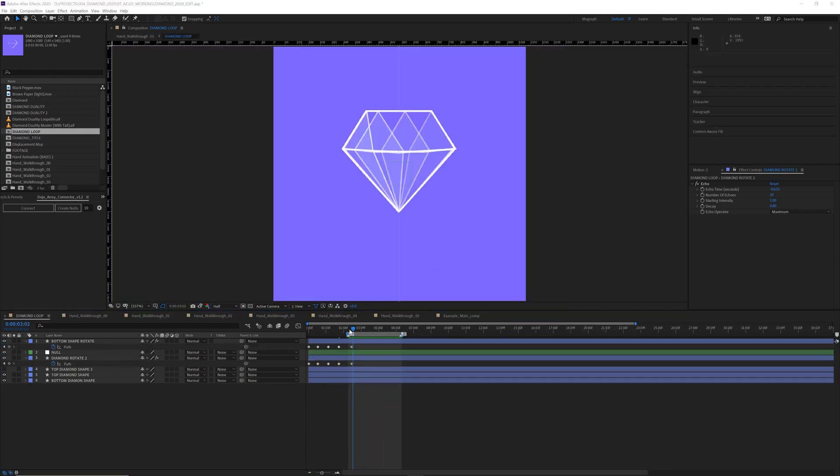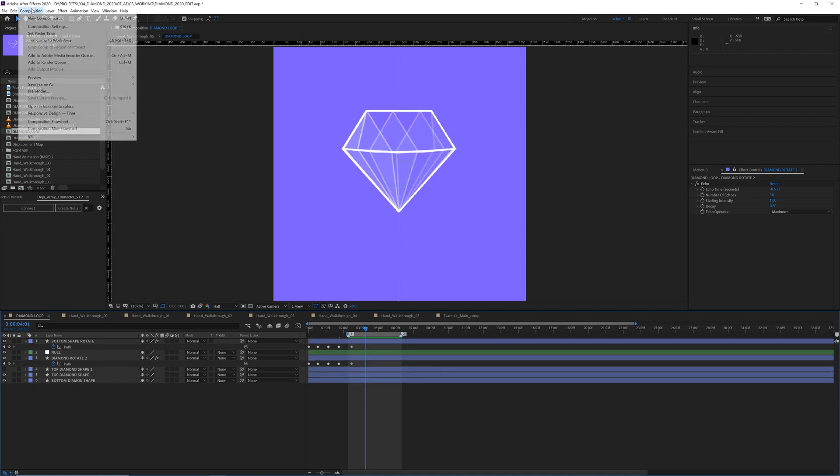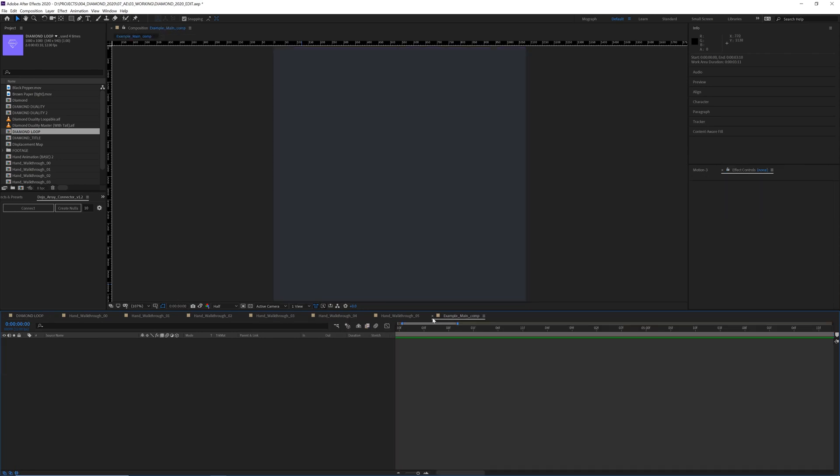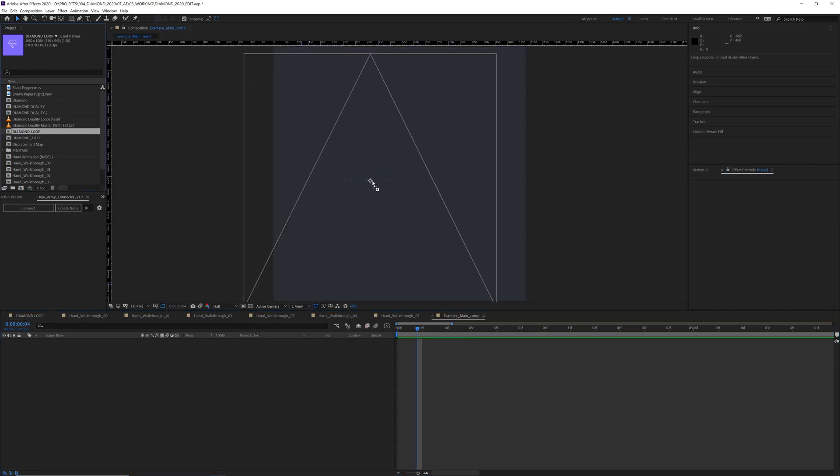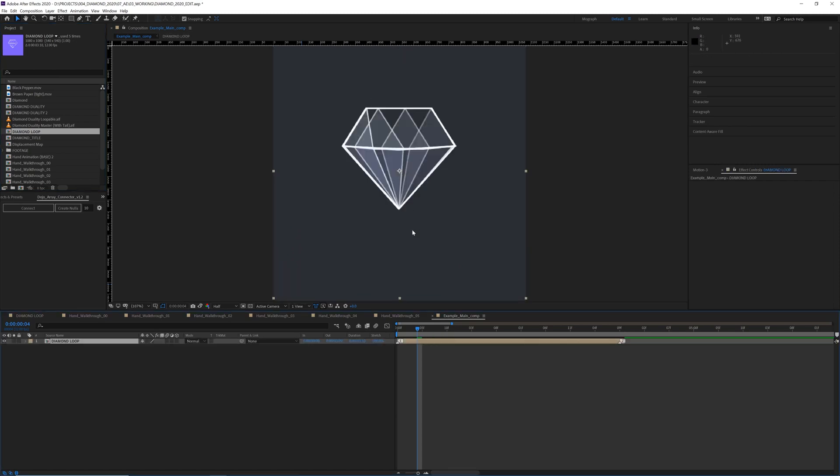So now that we have our loop area defined, you can just go to composition, trim comp to work area, and then open up our main comp where we want our diamond to live, drag our diamond loop in here.